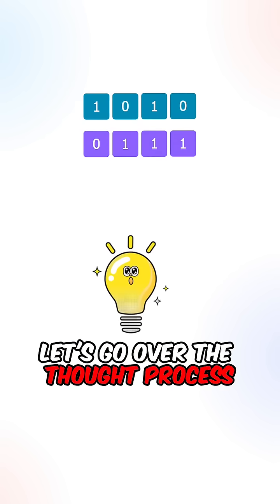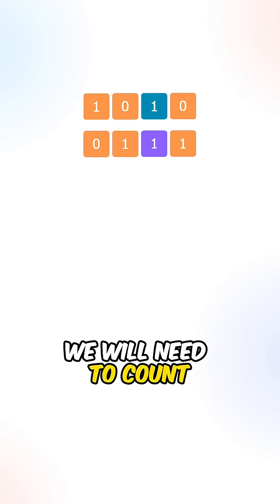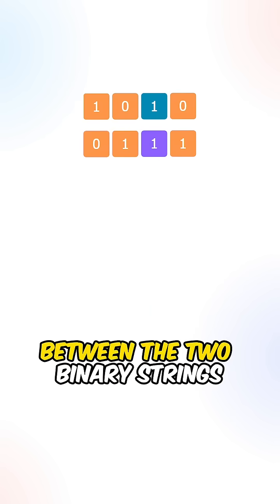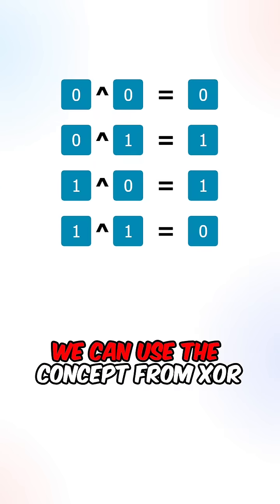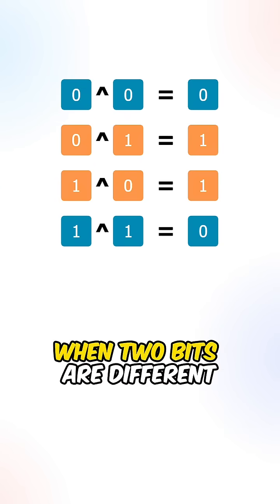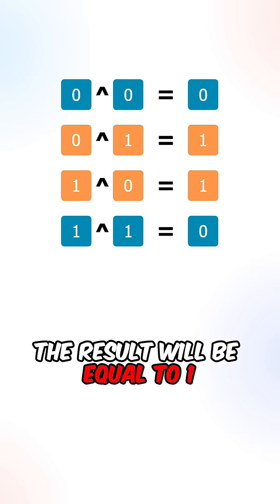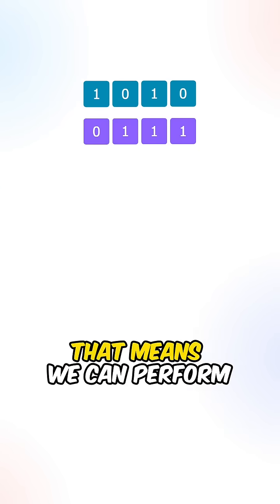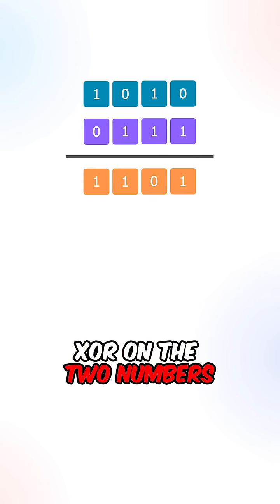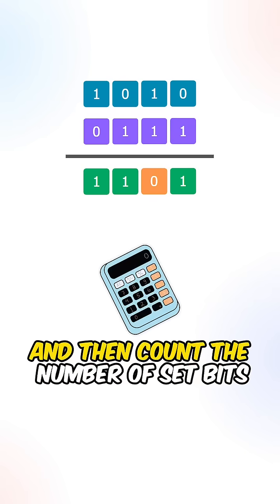Let's go over the process. We will need to count the number of bits that are different between the two binary strings. We can use the concept for an XOR. When two bits are different, the result will be equal to 1. That means we can perform XOR on the two numbers and then count the number of set bits.